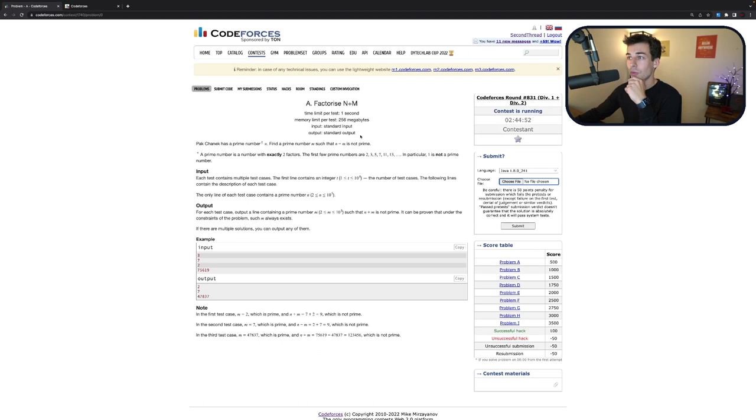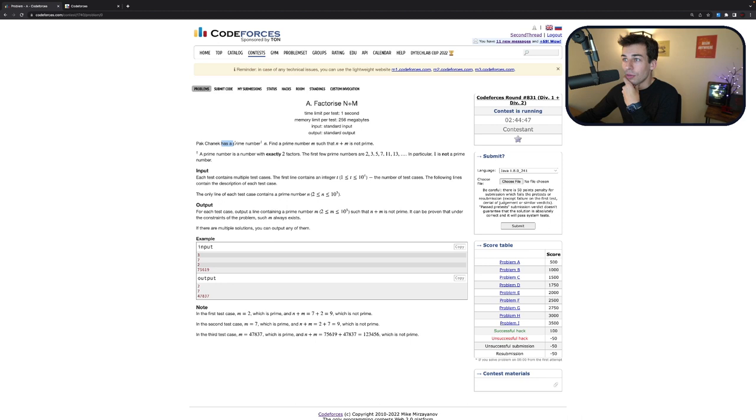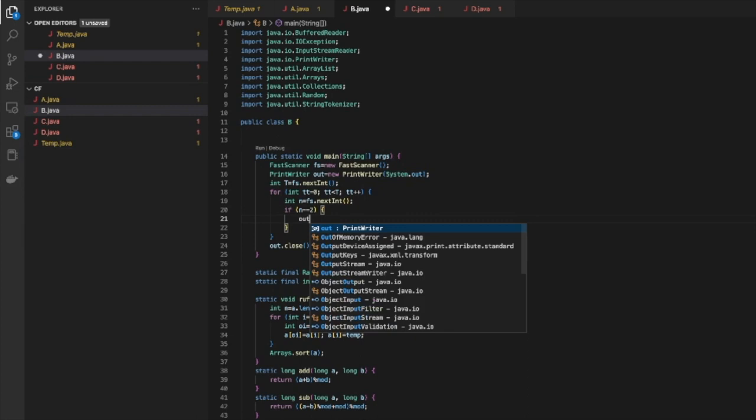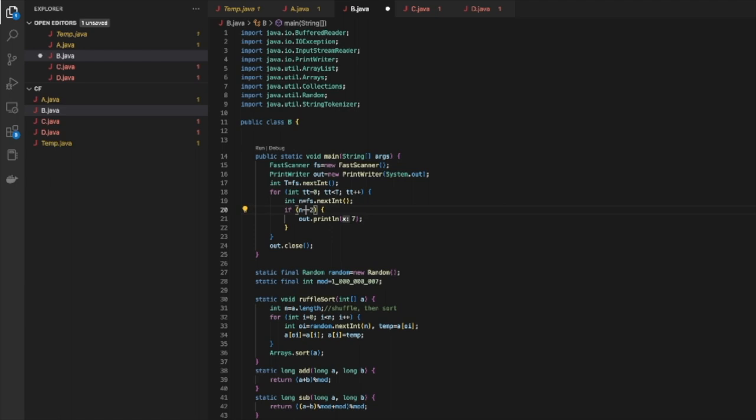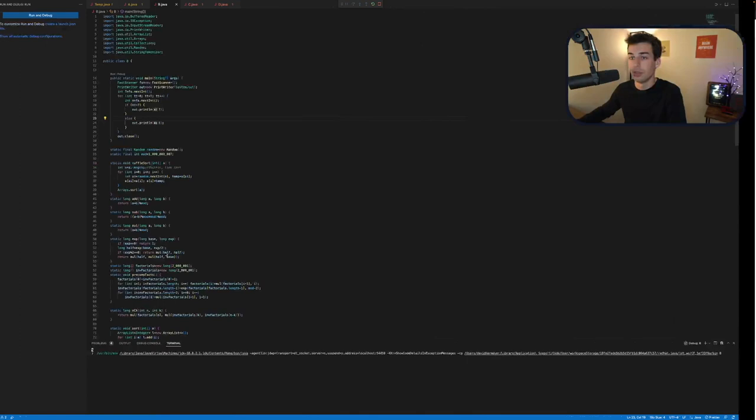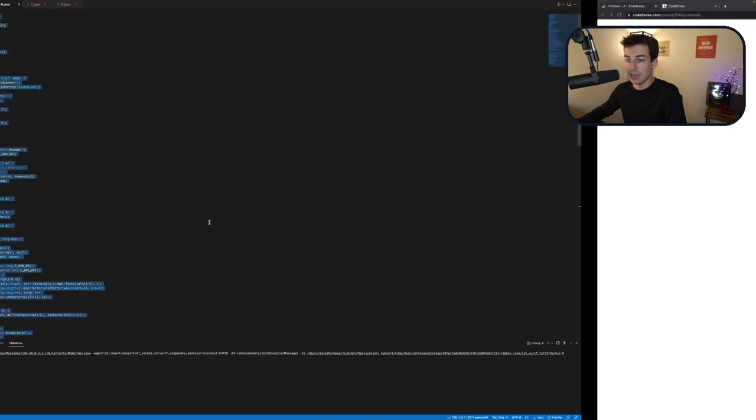Problem A. It's also very late at night for me. It's almost 2:30 in the morning. We've got a prime number N. Find a prime number M such that that's not prime. Okay. If it's 2, we pick 7. Otherwise, we pick 3. Can they be the same? If N is equal to 7, if N is not equal to 7, print 7. Else, what if it's 7? 5. I think we're fine. So 5 for 7. Submit A.